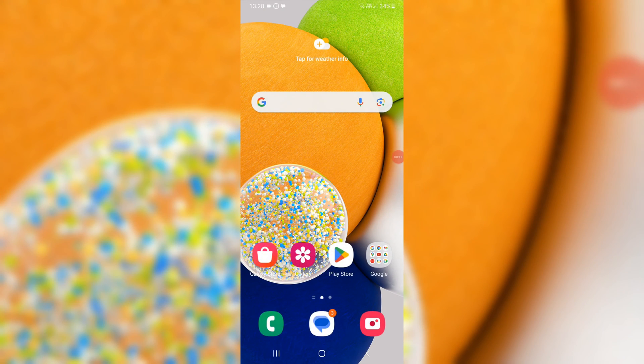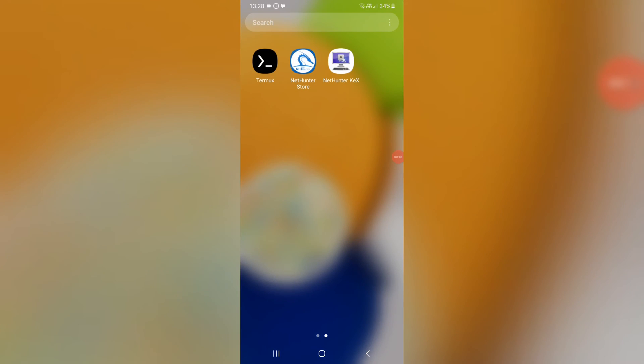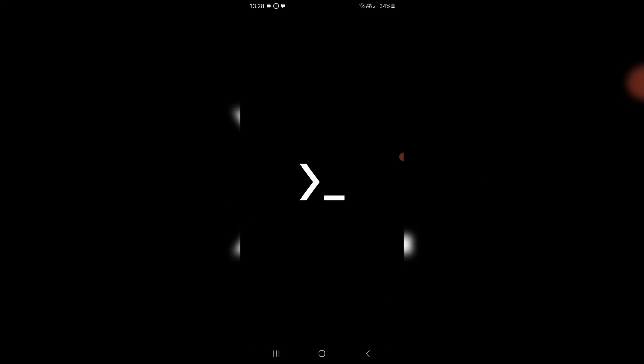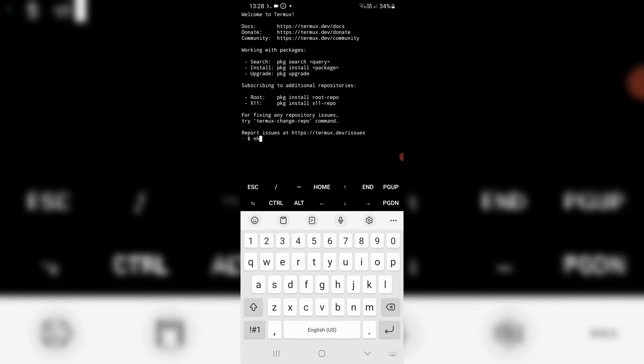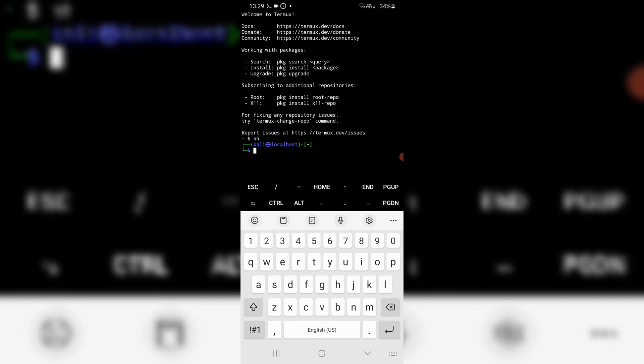First, we need to open Termux app and run some commands. First, type in H and hit Enter. Then type TigerVNC server and hit Enter.